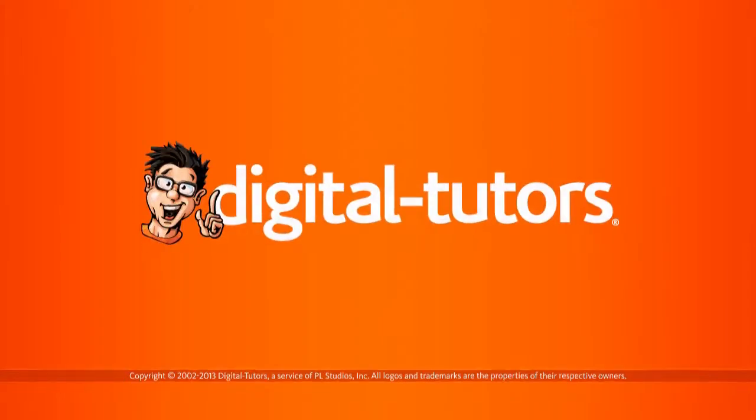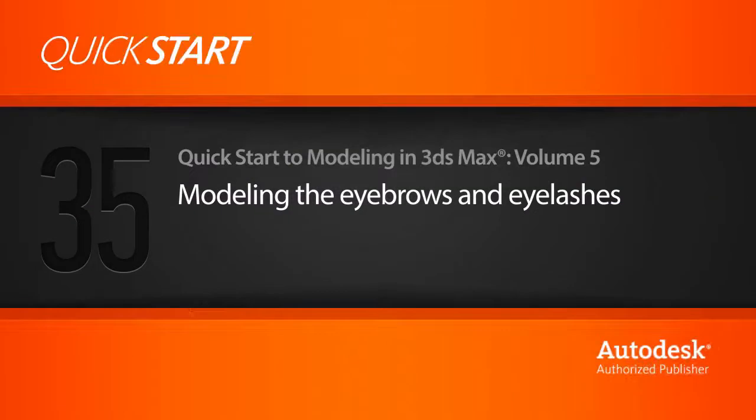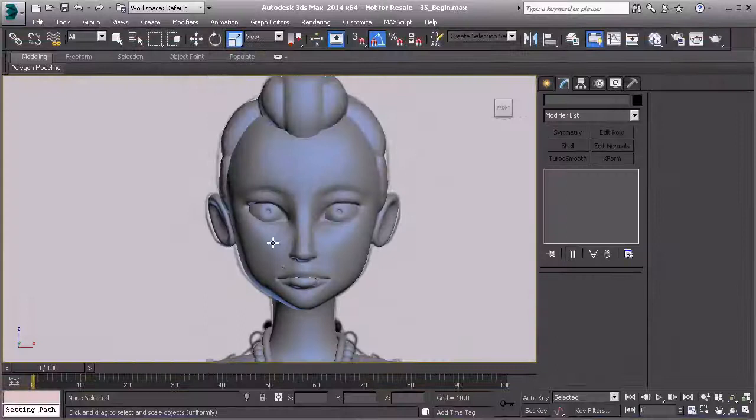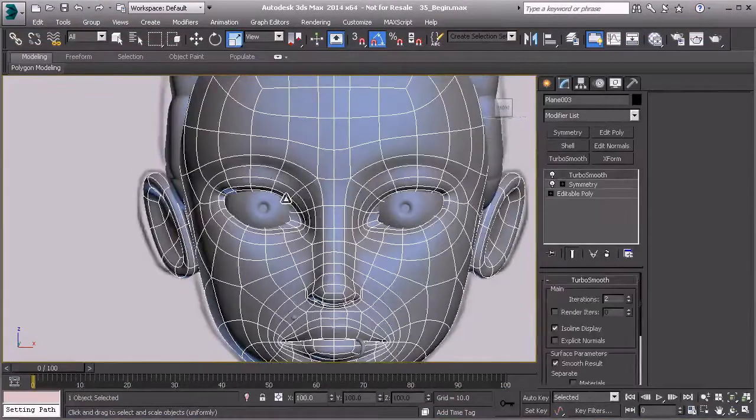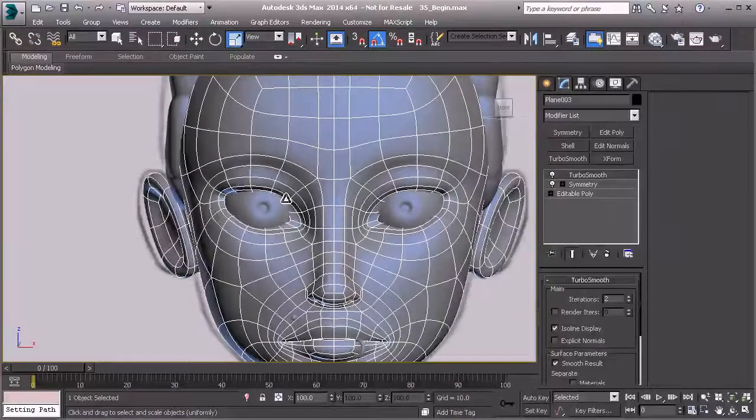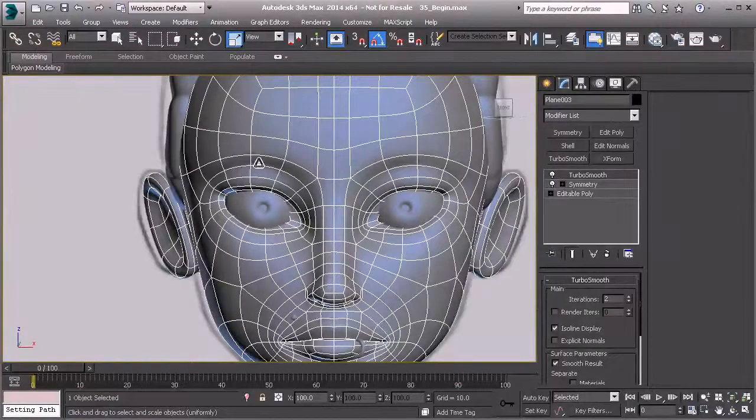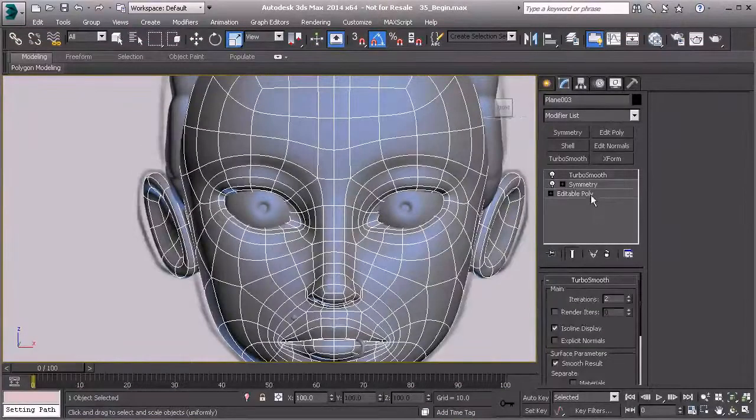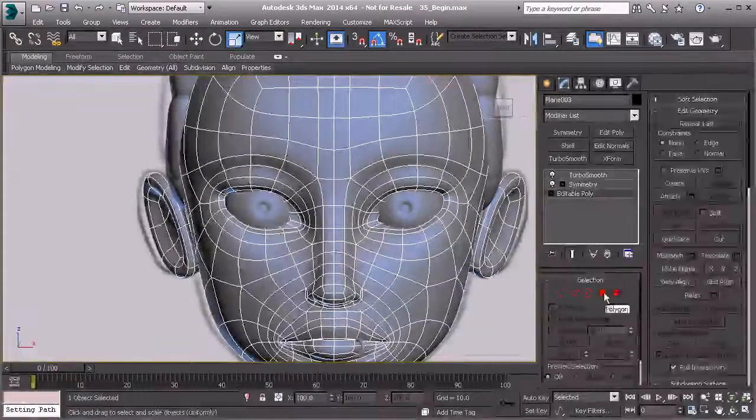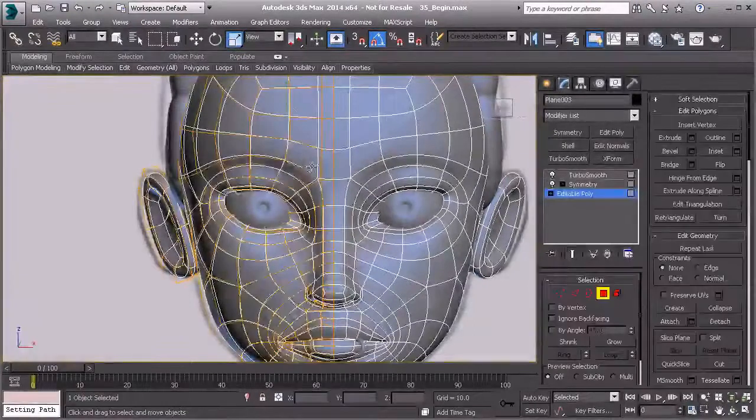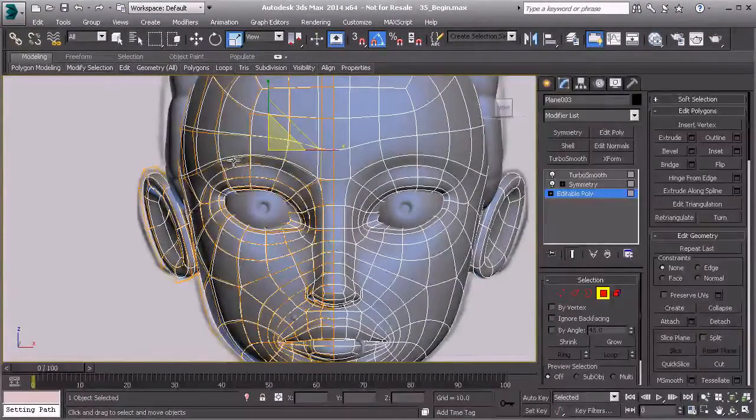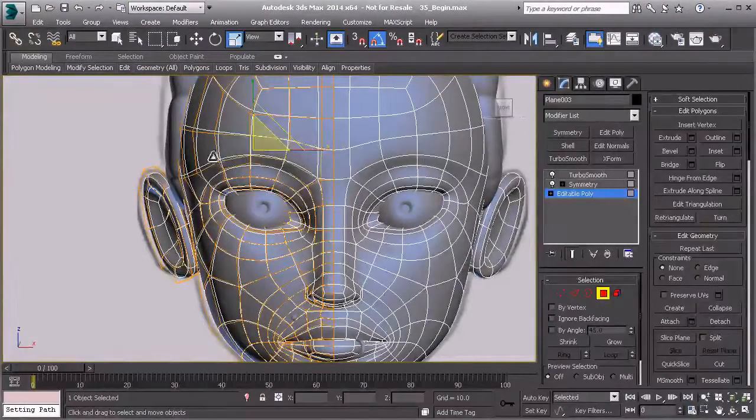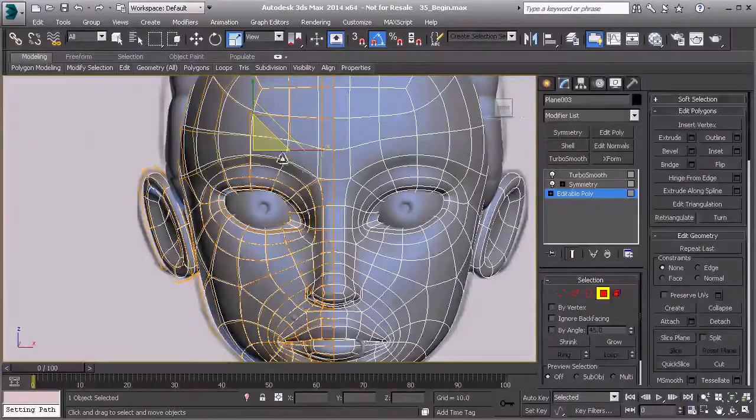In this lesson we're going to create the eyebrows and the eyelashes. So to get started, let's go to our front view and take a look at what we have to work with. I can come in here and grab my polygon tool and select the polygons where the eyebrows would belong.